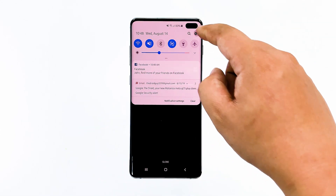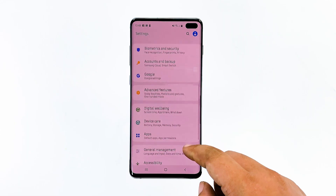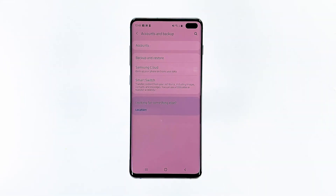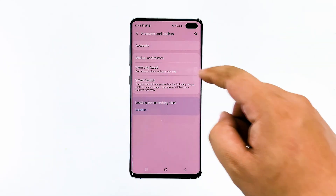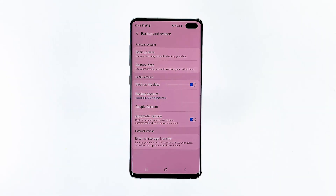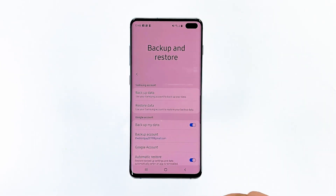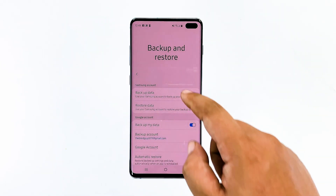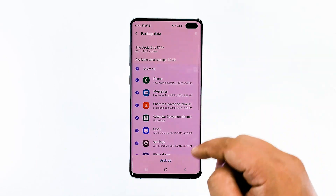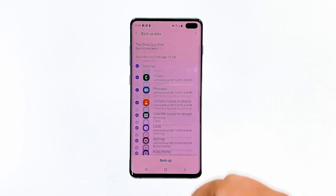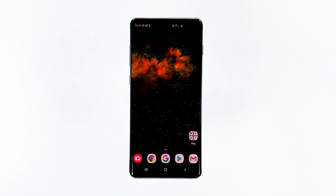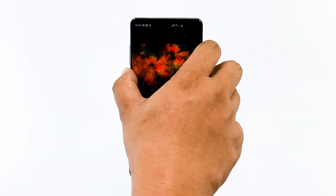Just go to Settings, then Accounts and Backups. Tap Backup and Restore, then tap Backup Data. Wait until the process is finished. After that, turn off your device.